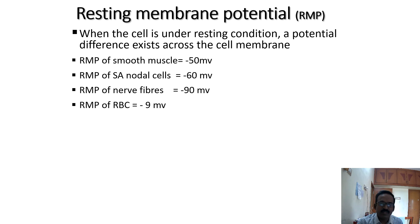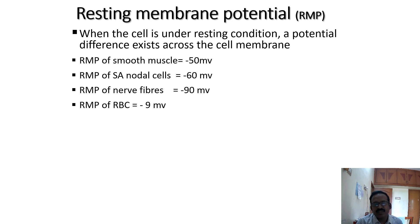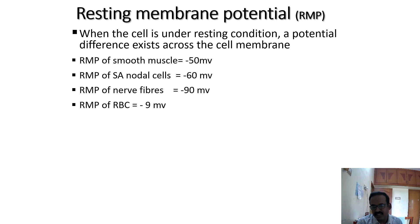Resting membrane potential for smooth muscle is minus 50 millivolts. For SA nodal cells it is minus 60 millivolts. For nerve fiber it is minus 90 millivolts. For red blood cells it is minus 9 millivolts. Especially in pacemaker tissue like the SA node and visceral smooth muscles, it gives an oscillating resting membrane potential — it is not stable.